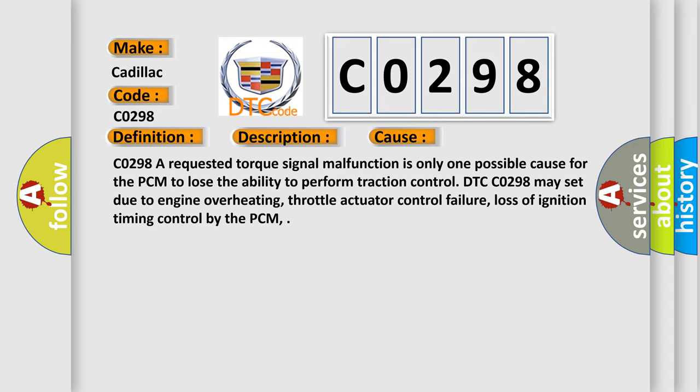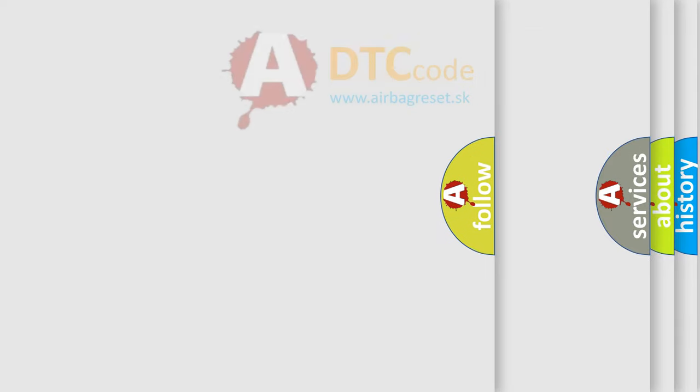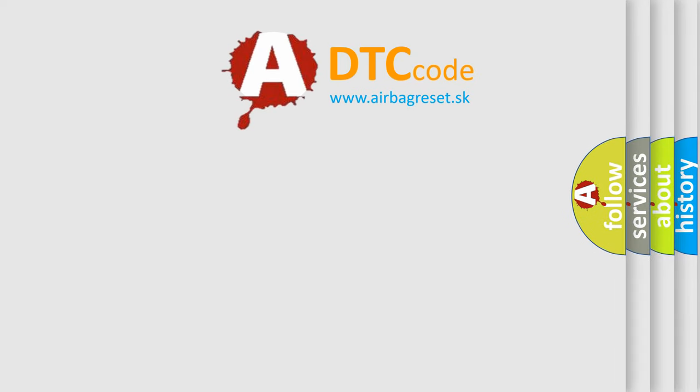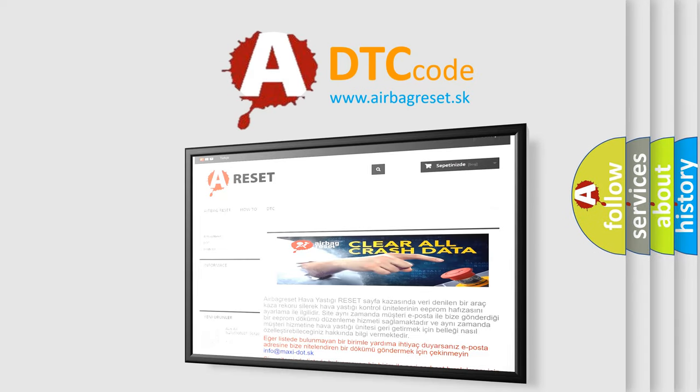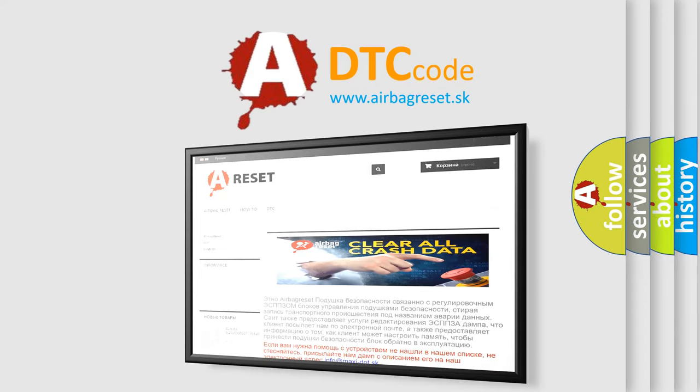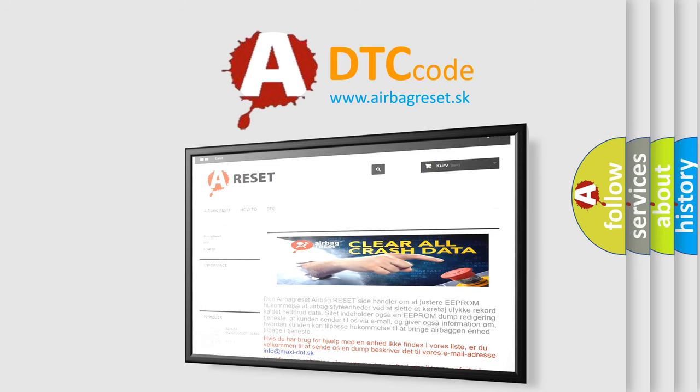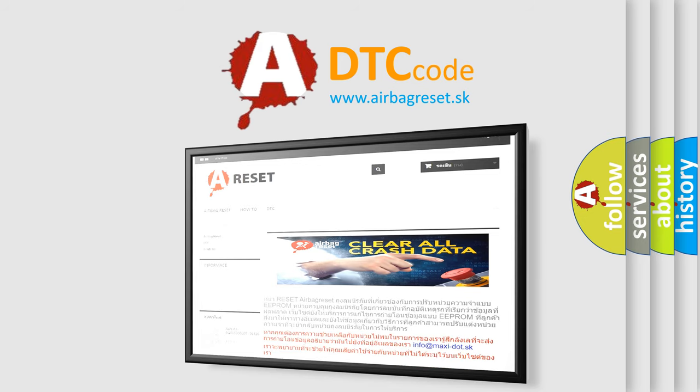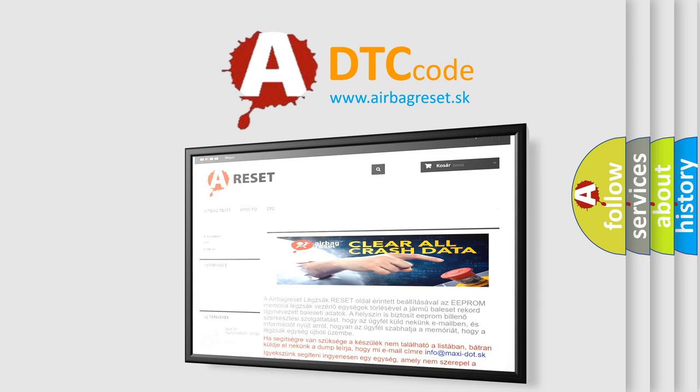DTC CO298 may set due to engine overheating, throttle actuator control failure, or loss of ignition timing control by the PCM. The airbag reset website aims to provide information in 52 languages. Thank you for your attention and stay tuned for the next video.